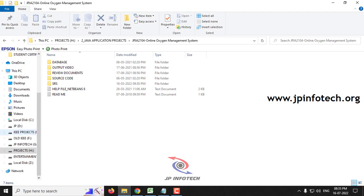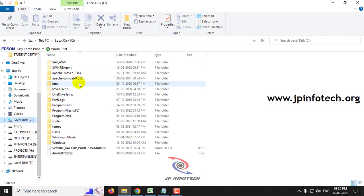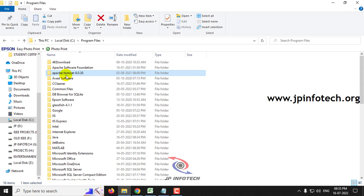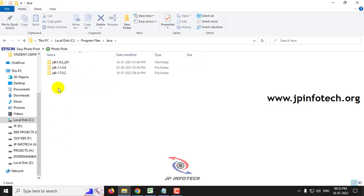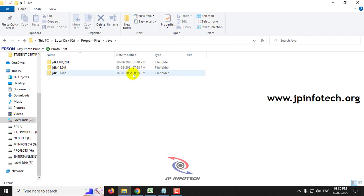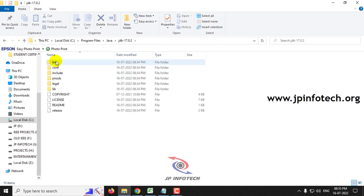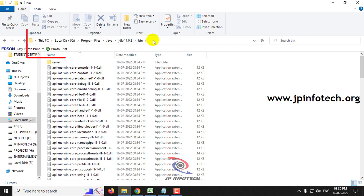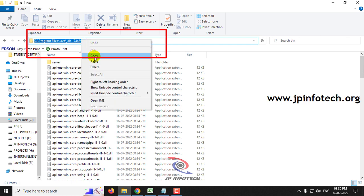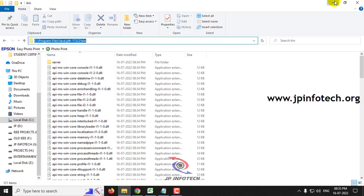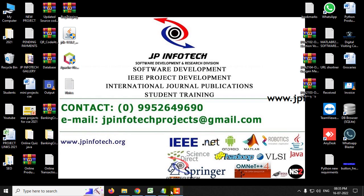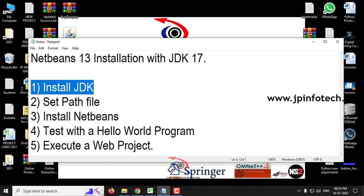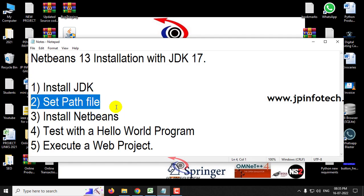Now go to the installation location — navigate to Program Files > Java. Here you can see various versions installed. The latest version is JDK 17.0.2. Go to the bin folder. Now you can see the path in the address bar. Select it and click copy to copy that location. We have finished the installation of JDK. Now we are going to set the path file.